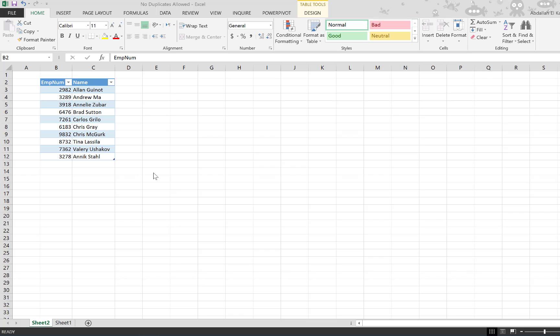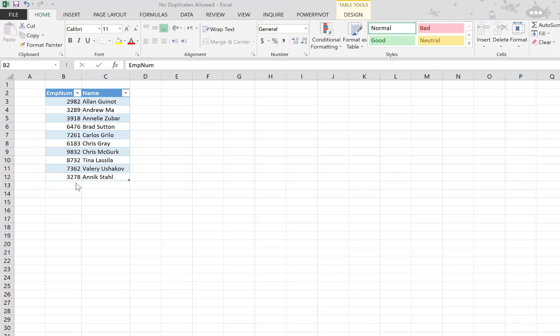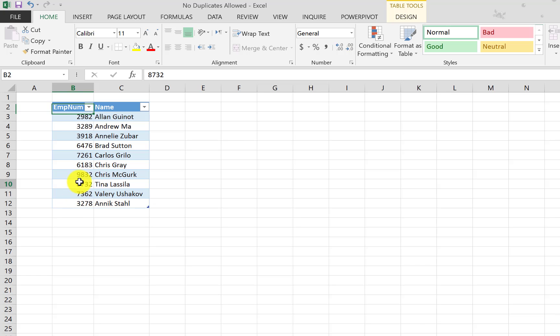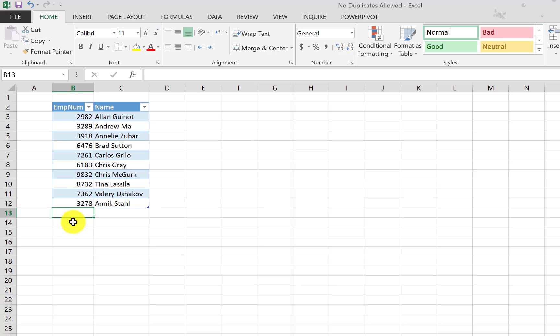I mean you don't want to have the same employee written twice. Okay, so I'm going to be showing you first how the feature works and then I'm going to be showing you how to do it yourself. The table we have here shows the employee number and name, it is already formatted as a table which is good.